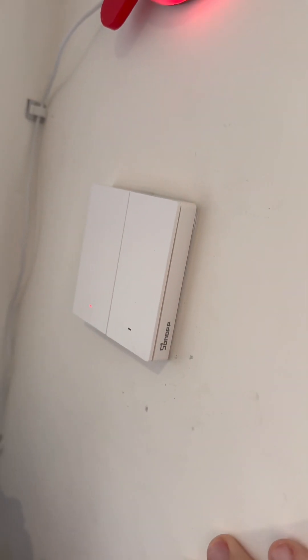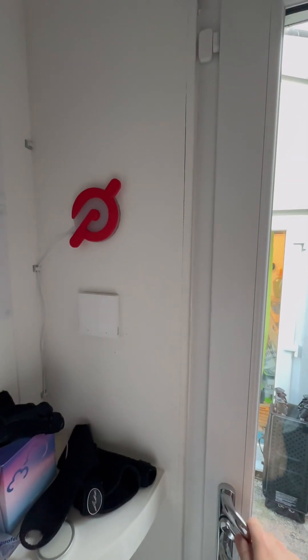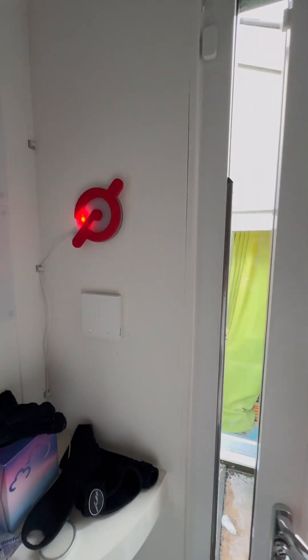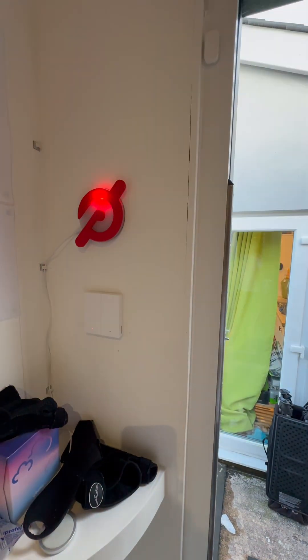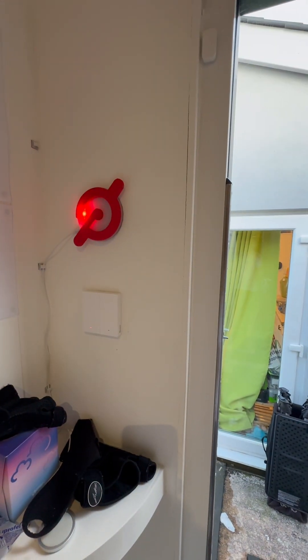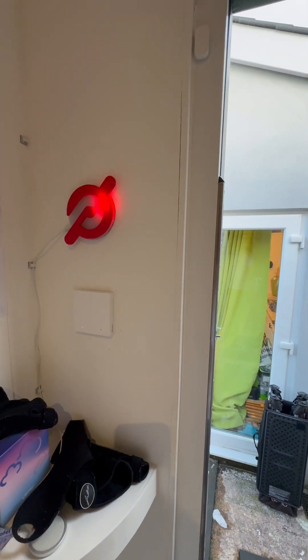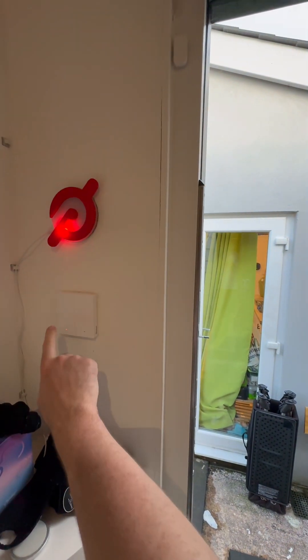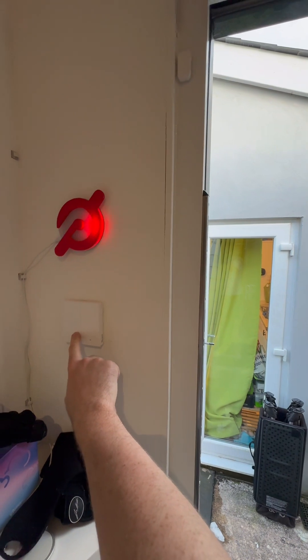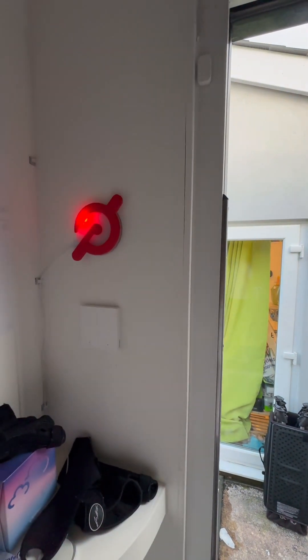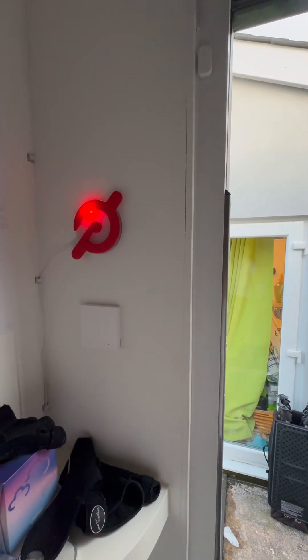And then my existing automations for opening the door worked right away and also turning the fan on automatically when it gets hot. And I've also got an automation that says when I turn the light off and then close the door, I want everything else in the gym to shut down as well.